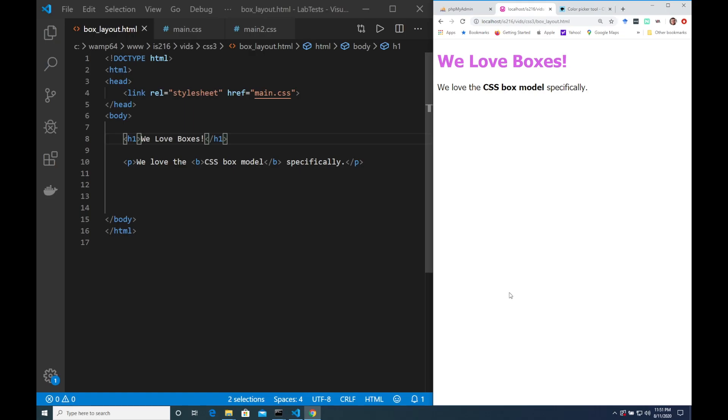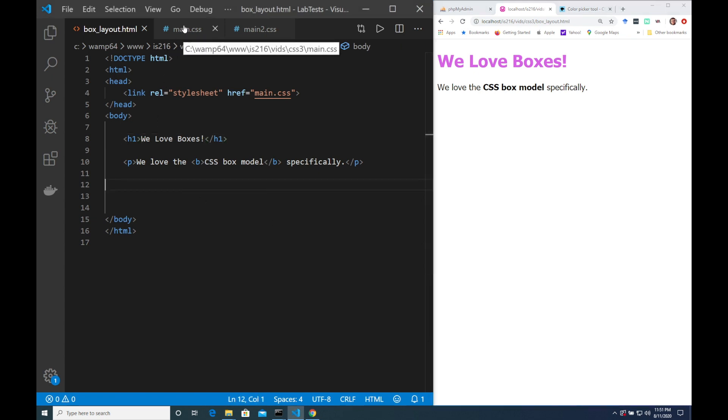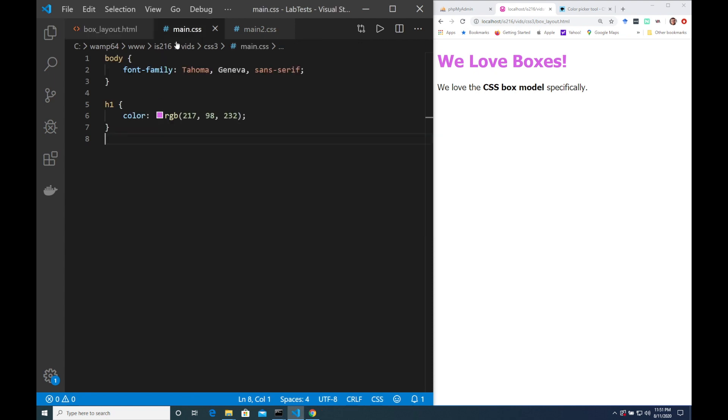So we have a simple example today to study the box model with. It's a very simple HTML page. It just has a header and a paragraph. It has a limited amount of styling. I've applied a nice font and I've chosen a luminous pink for the header using the RGB components I took from a color picker.